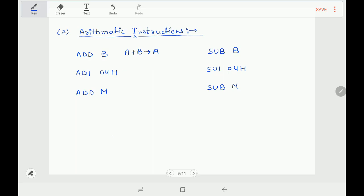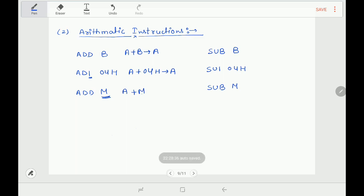Similarly, ADI 0FH: 'I' means immediate data, so this says add the contents of the accumulator with immediate data 0FH, result goes to accumulator. ADD M says: add the contents of the accumulator with the contents of the memory location specified by the HL register pair, and the result goes to the accumulator.